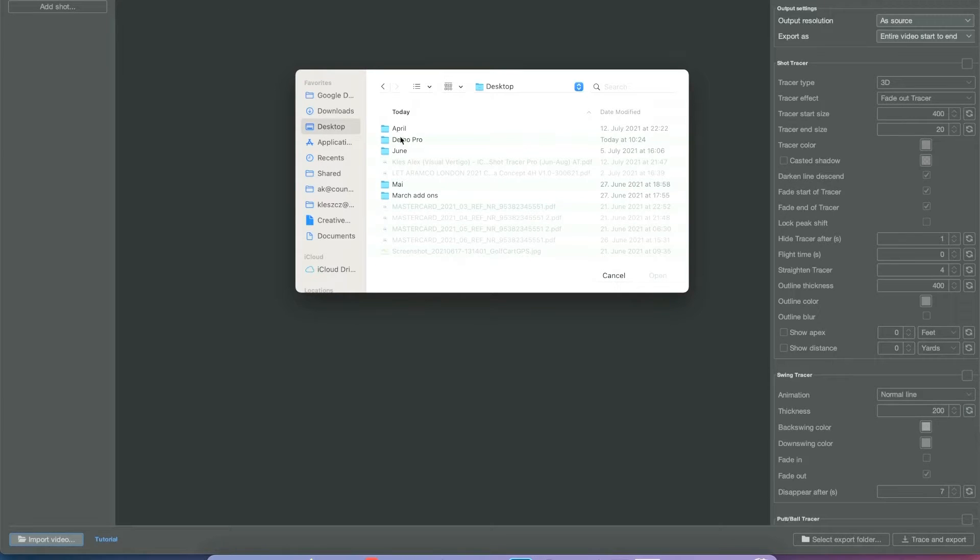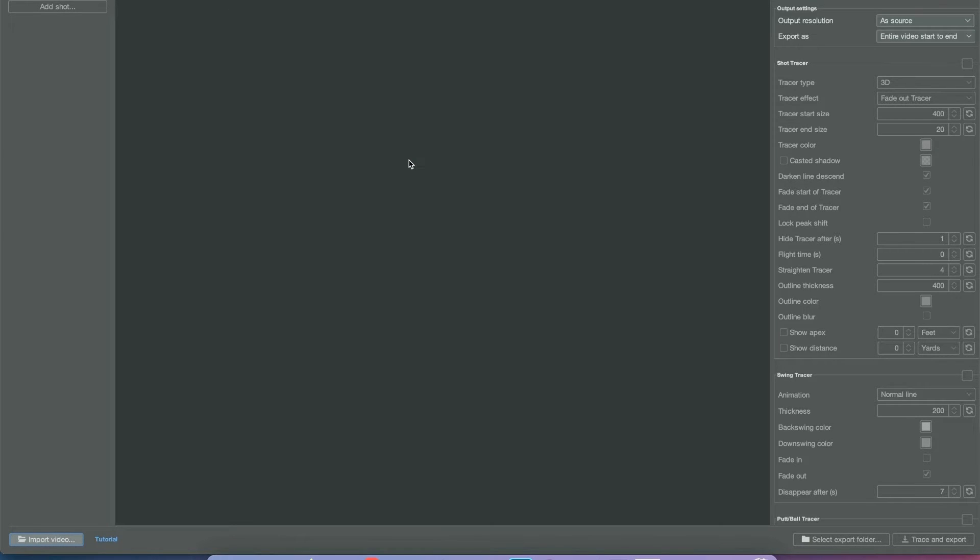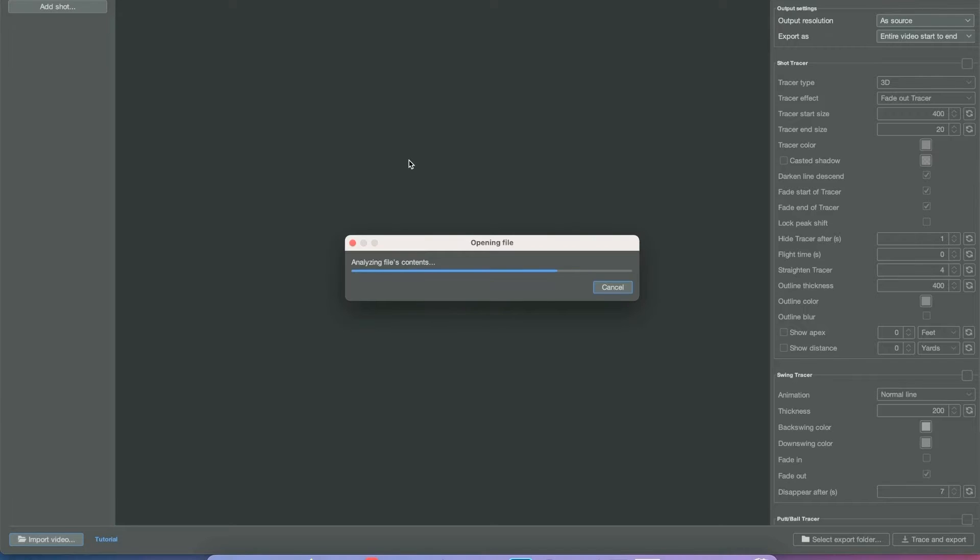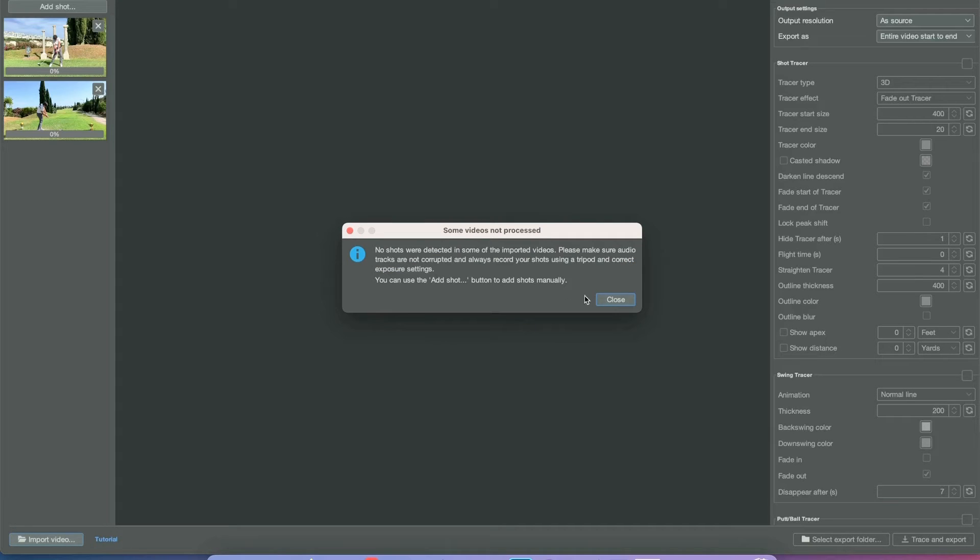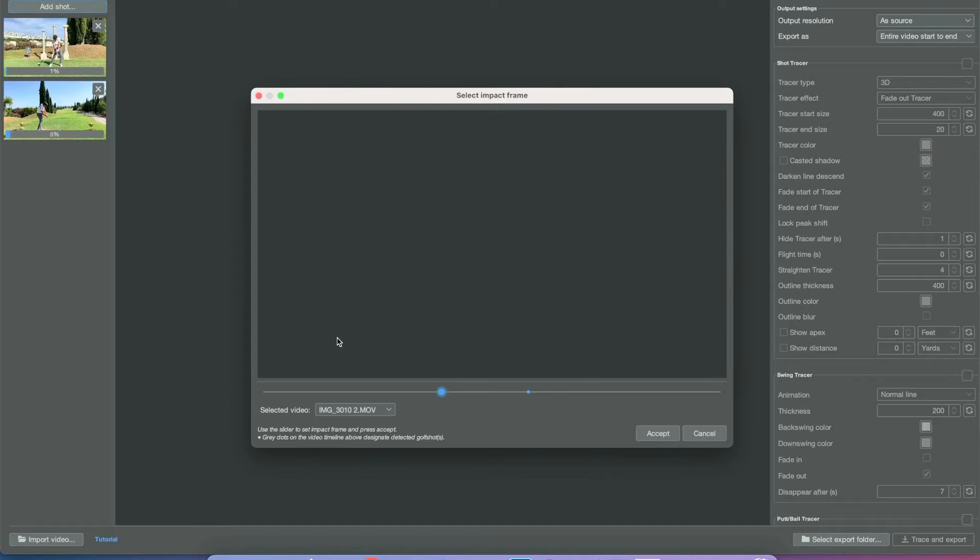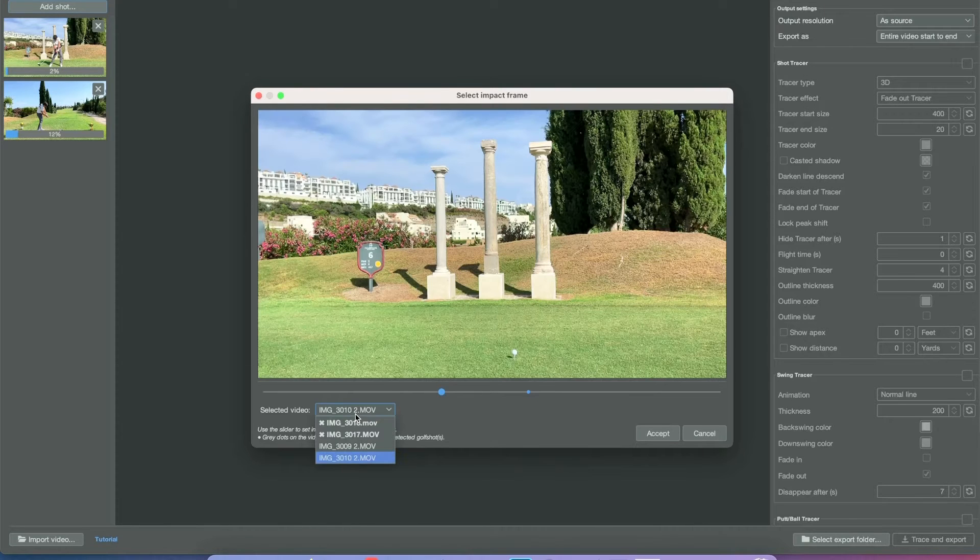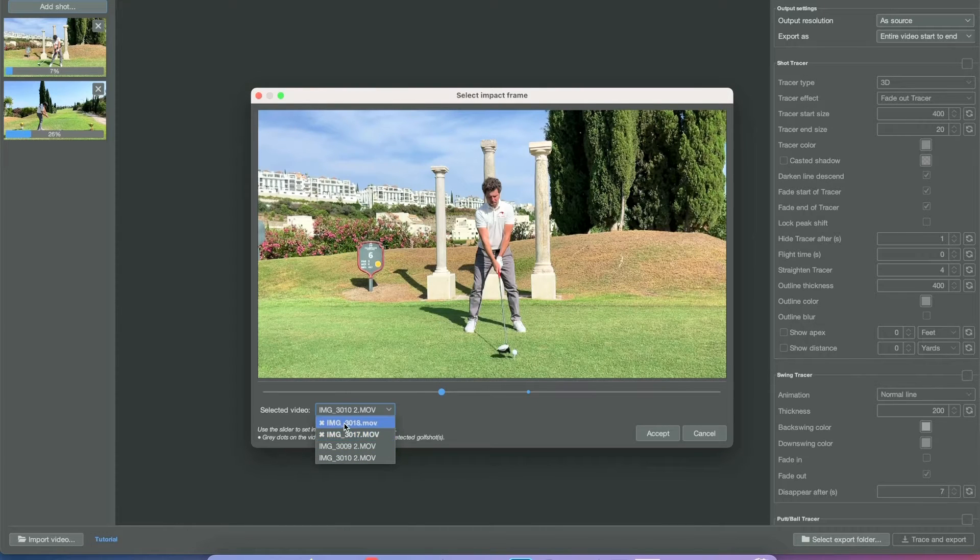First, let's import some videos. Here we have a putt, a chip, a swing video, and a shot video. But you'll notice only two videos showed up, and that's because we have a chip and a putt.